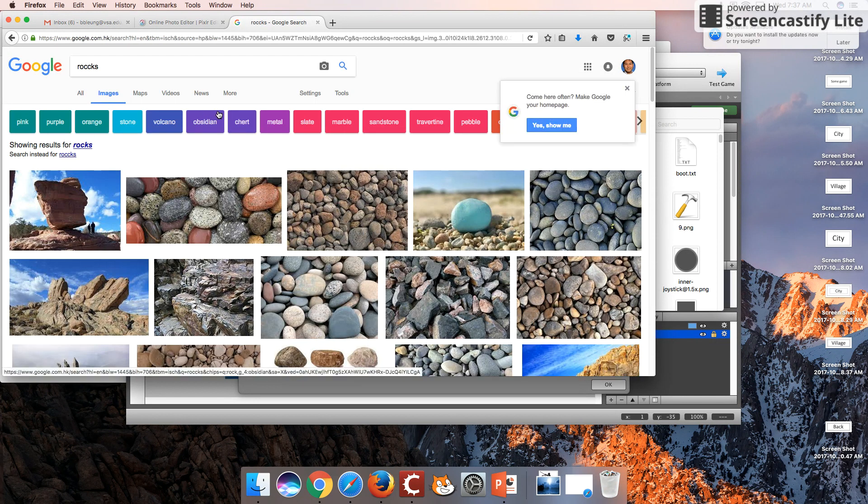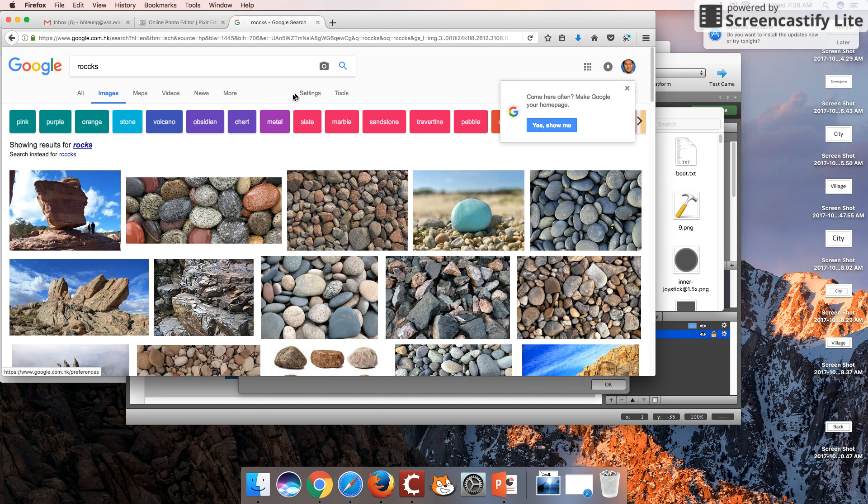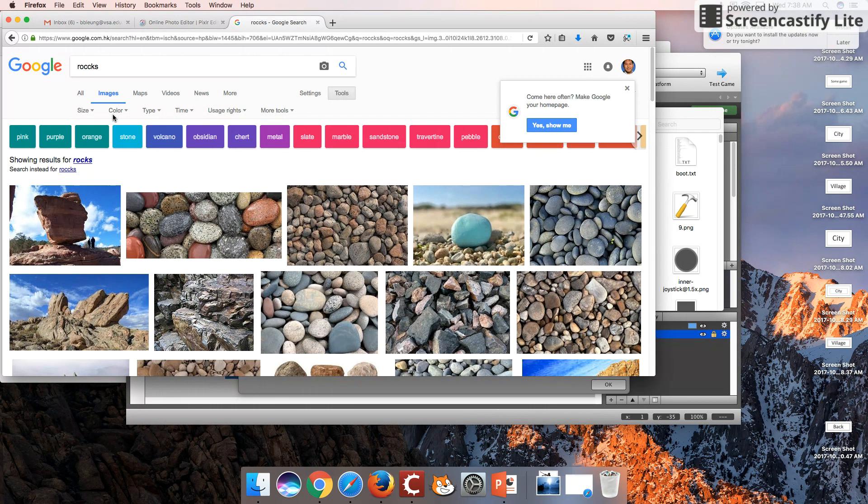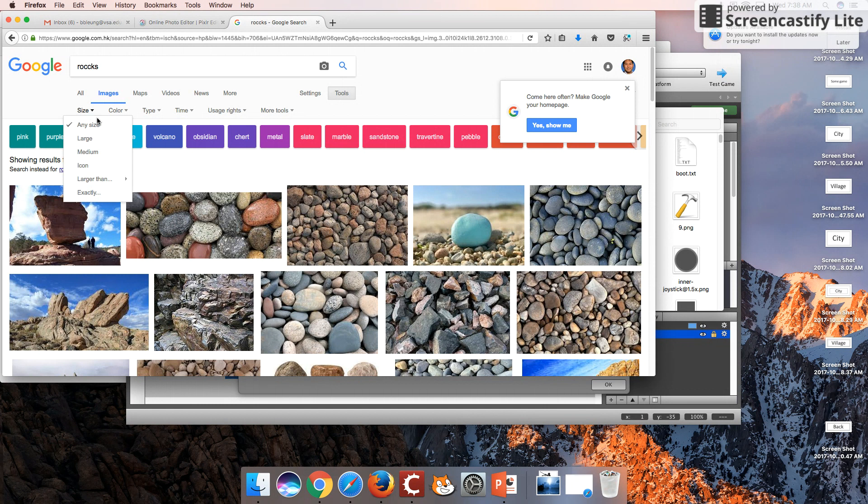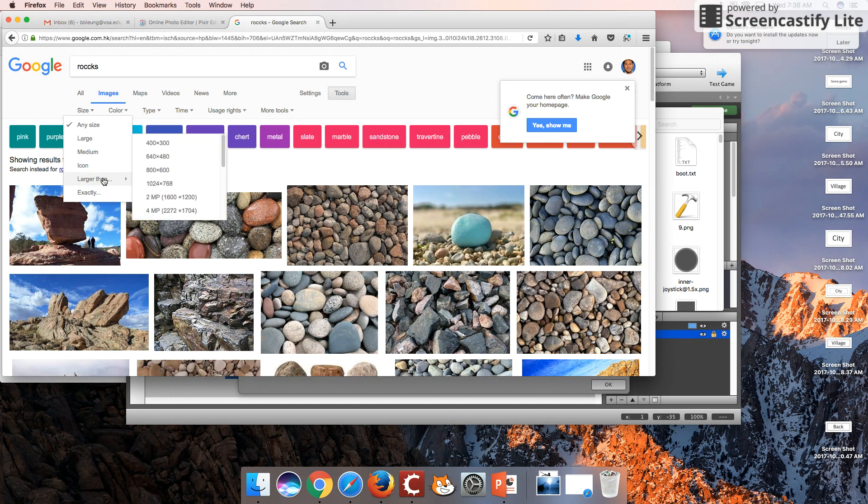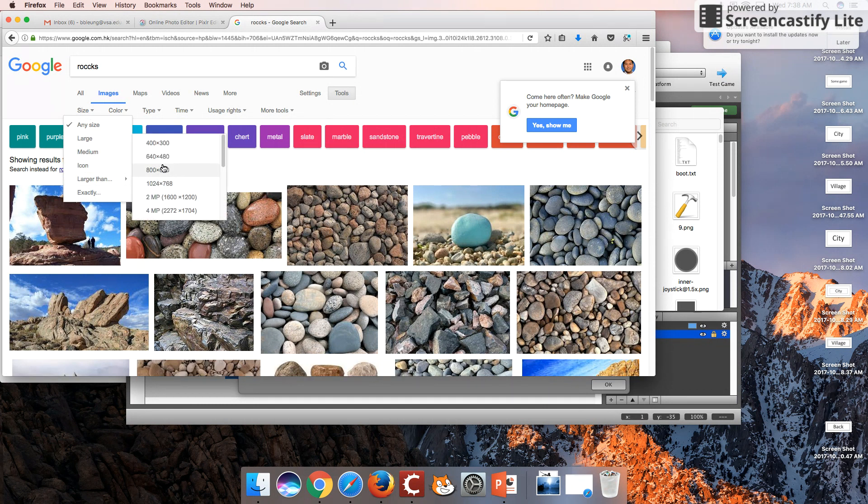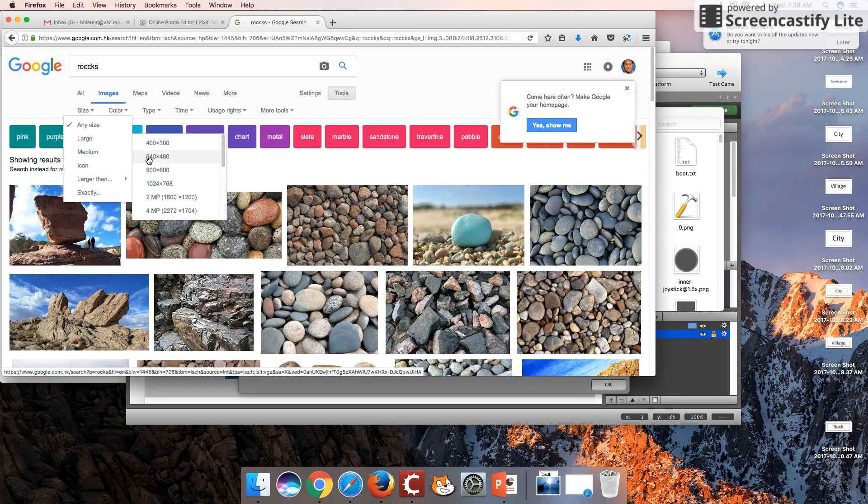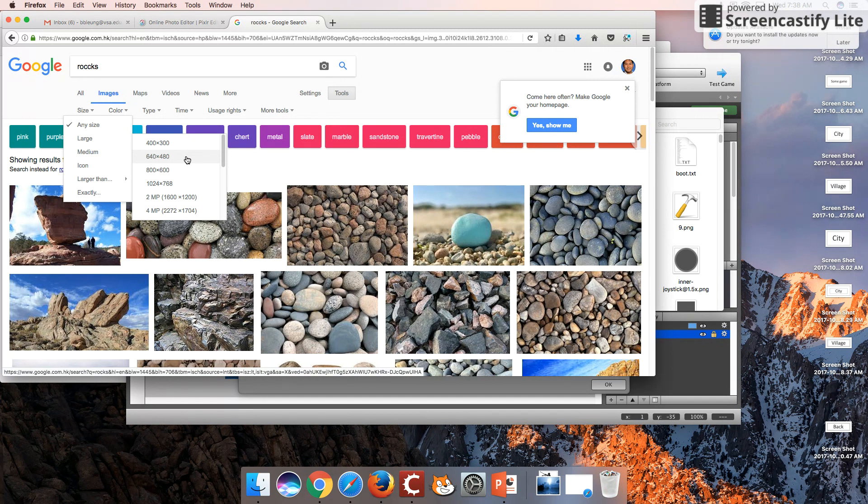Suppose we want to use rocks as a background image. If you go under Tools, you can set the size to be of a particular size. You can see that there is an option here for this particular size, 640 by 480, so it will find images that will fit perfectly to your canvas size, your background.